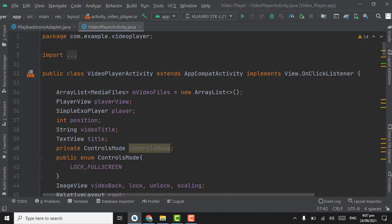Assalamualaikum. In the previous tutorial we simply created a horizontal recycler view, and now for this tutorial we will start working on each item of the recycler view. First of all we have to set click listeners on each item.